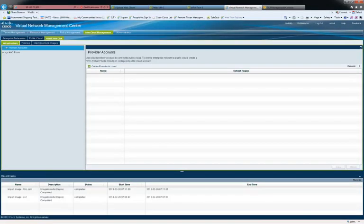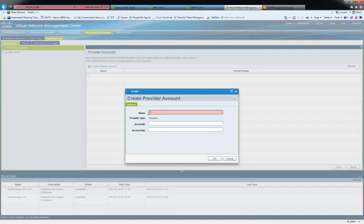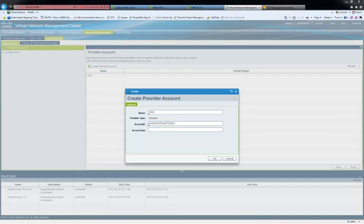The first step to create hybrid cloud is to add a provider account. While adding the provider account, you provide credentials such as name and access key. And then, you can add the Virtual Private Cloud in the provider account.